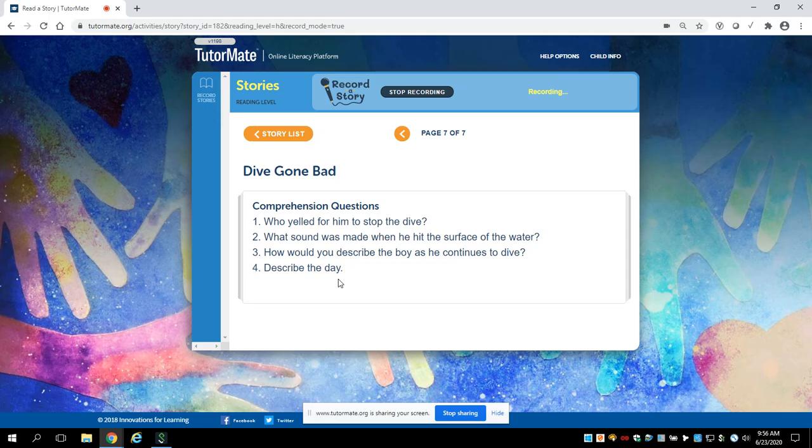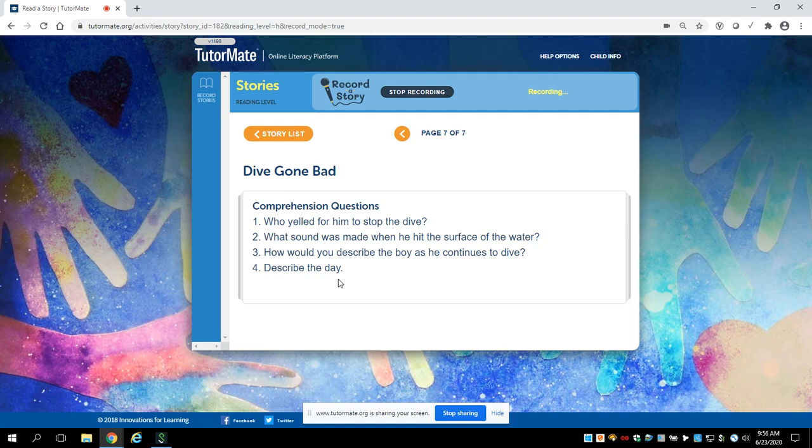Well, I hope you enjoyed this story. And I look forward to reading with you again really soon. Have a wonderful day. And if you go diving, try not to do a belly flop. Bye-bye.